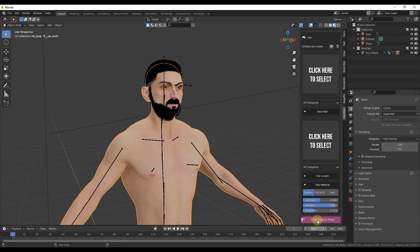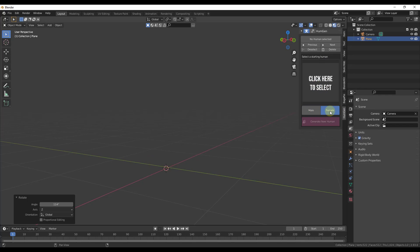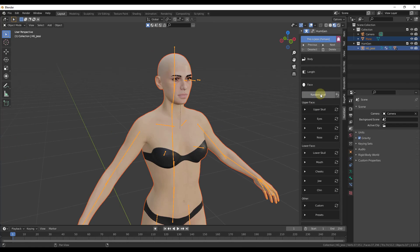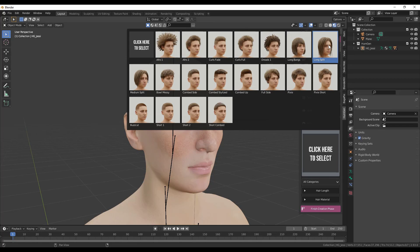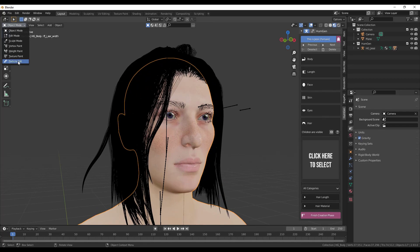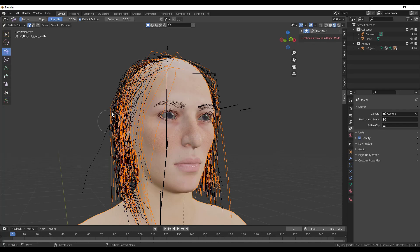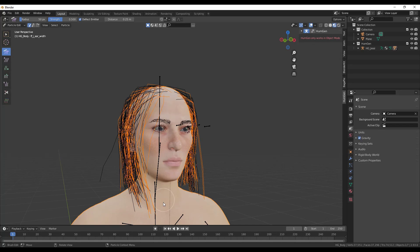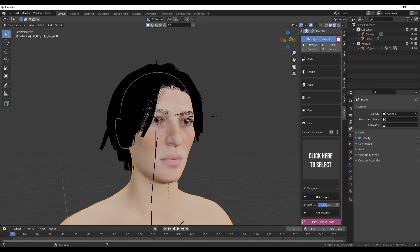Let's quickly look at a female model, mostly to check out the hair settings. There are a number of different female hairstyles. One cool thing with longer hair is that you can jump into Particle Edit mode and actually adjust the direction the hair falls on the character by moving the individual particles. That gives you a lot of control over the hair. You can then jump back to object mode and also adjust things like hair length.